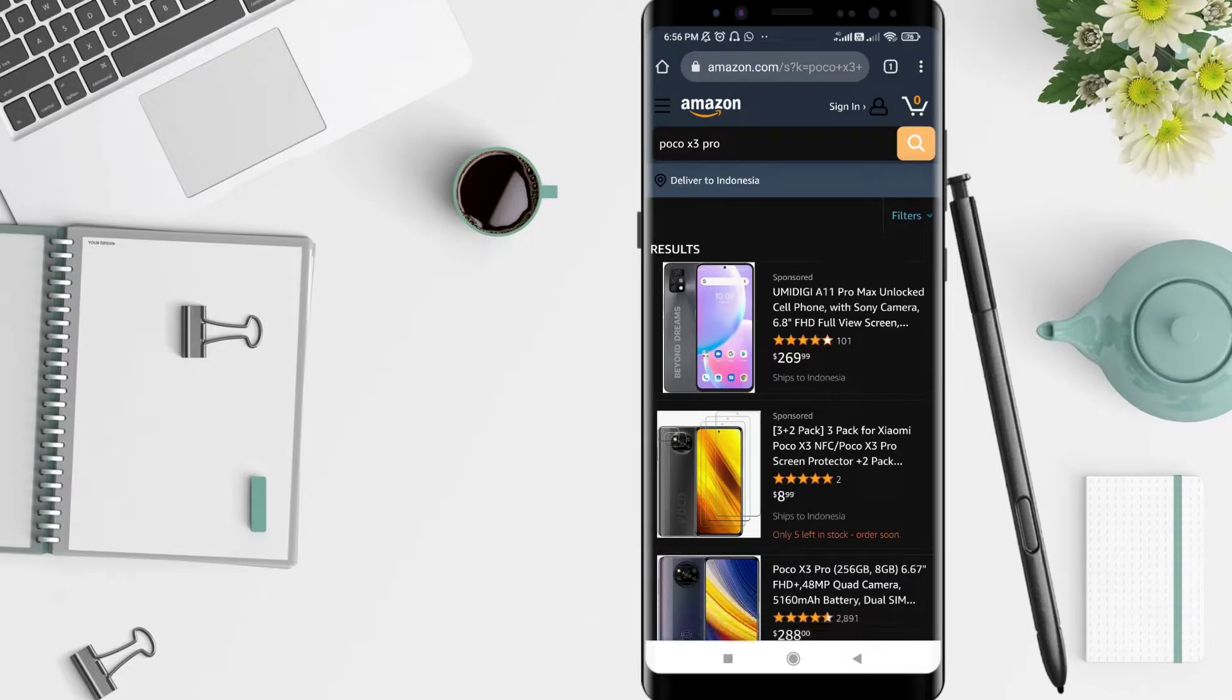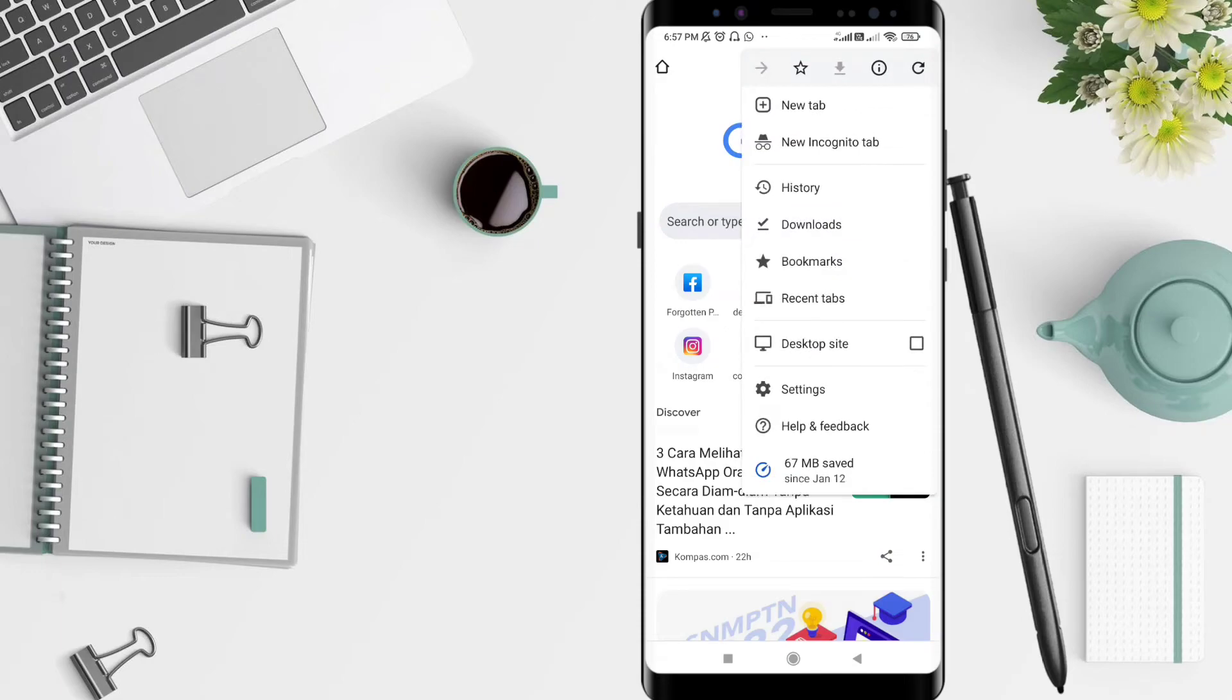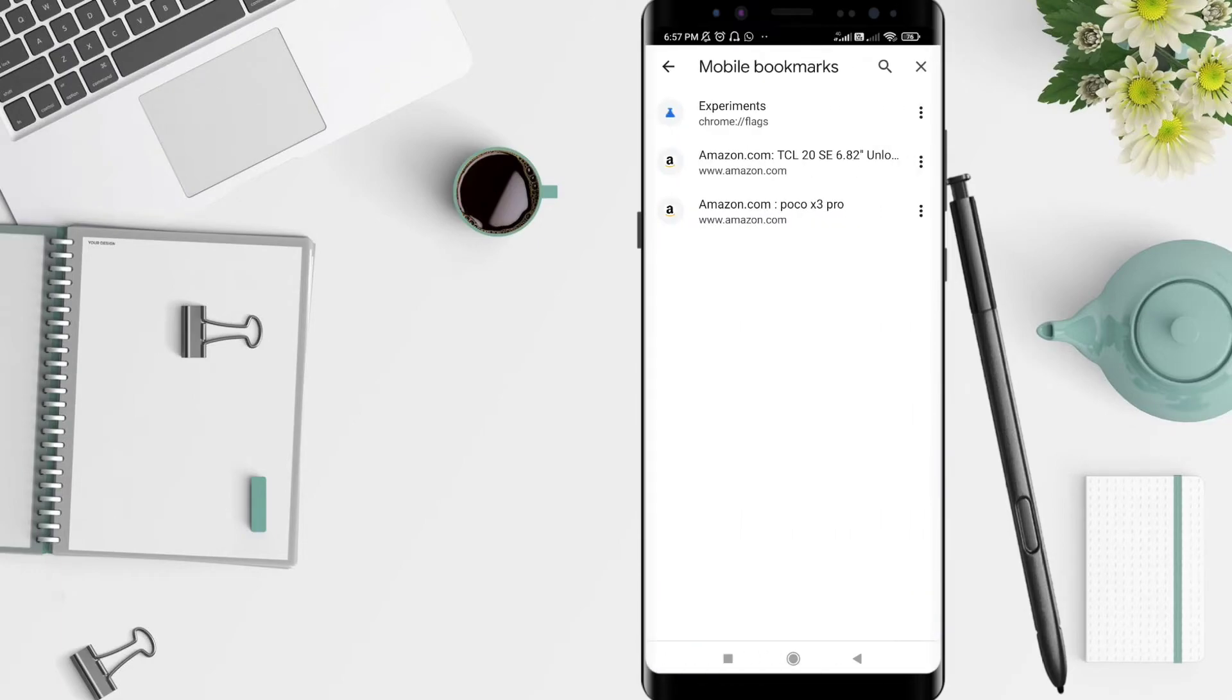Now go to the home page again. Click the three dots in the upper corner, click on bookmarks, and click the website that you recently searched.